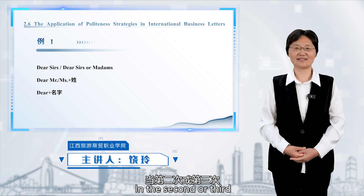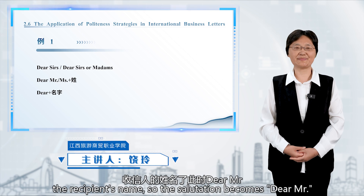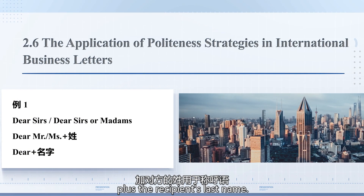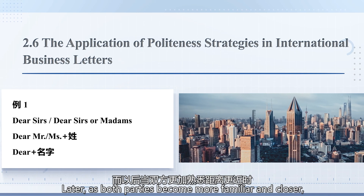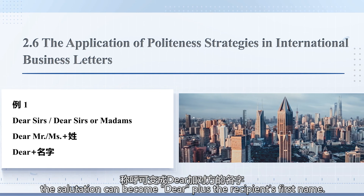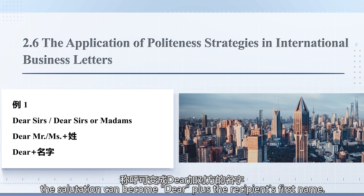In the second or third letter to the same recipient, the sender should know the recipient's name. Later, as both parties become more familiar and closer, the salutation can become 'Dear' plus the recipient's first name.